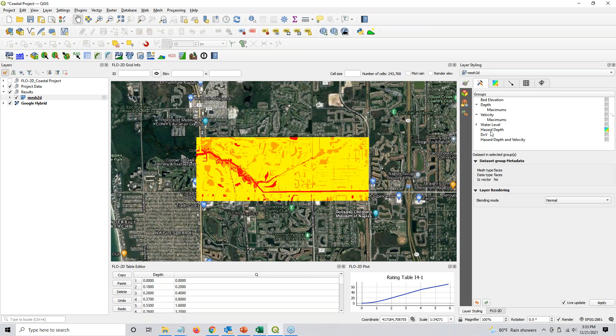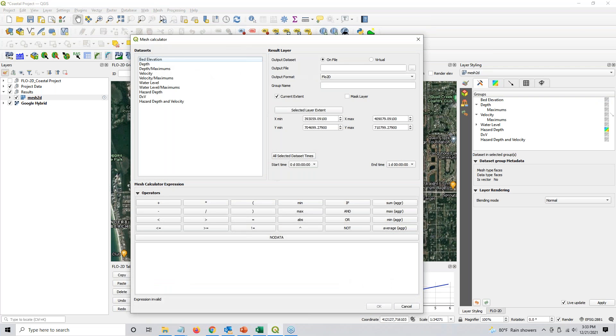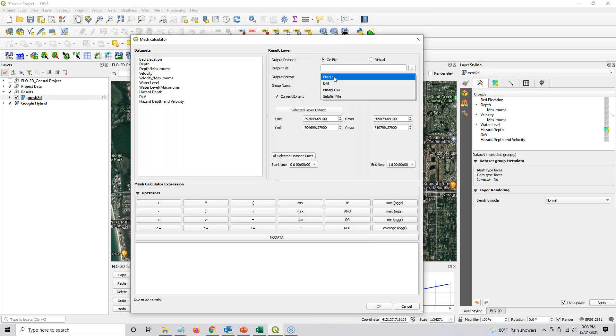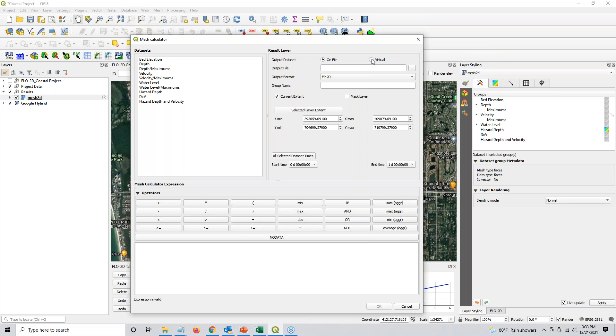So if you click here on the mesh drop-down, and then you click the mesh calculator, you can add another layer based off of calculations from your data. So if you want to save this to a file, make sure you set it to Flow 2D, and then browse to wherever you want your file to go and name it. Otherwise, if you want to do virtual, you can do virtual. So I'm going to do, I've already done it, but I just want to show you how to do it again.